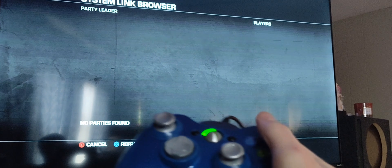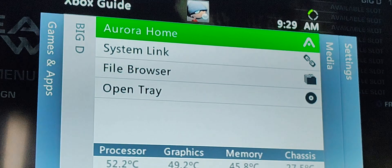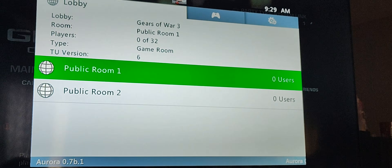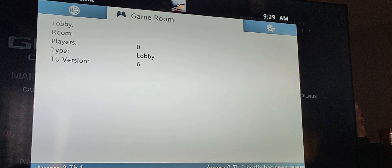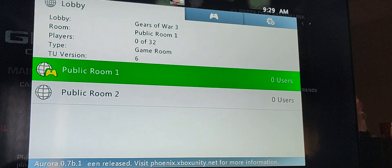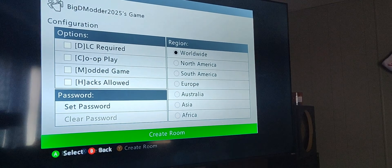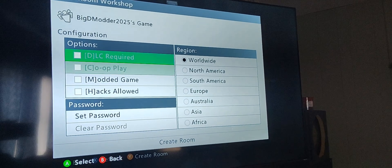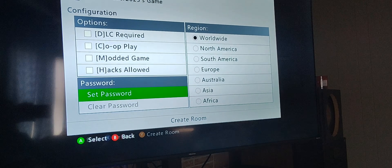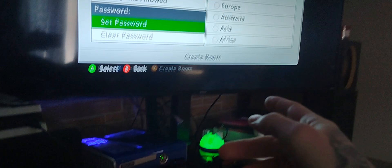You can see there are no matches found, so we're going to hit Y to create a party. Now we create a party, and when we hit our home button, you can see System Link is highlighted. Go ahead and click on System Link, and now you can see public rooms and game rooms — this is how you join other players' lobbies. You can also create your own room by hitting Y and setting it up however you want: co-op play, a modded game room, even add a password so players have to type it in to join.